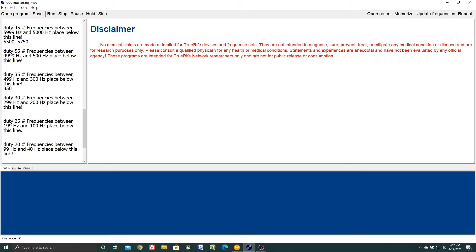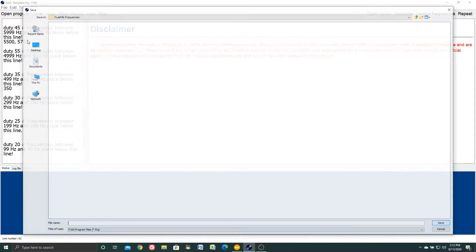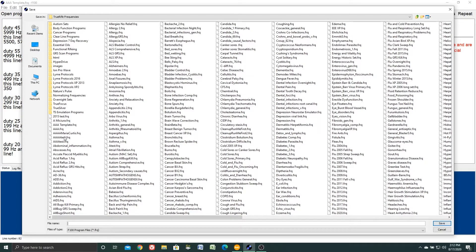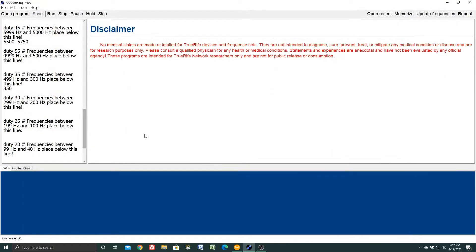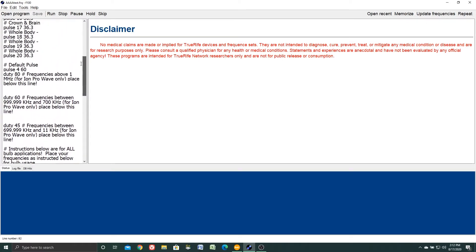At this point we want to save the program, so we're going to click file save as and we'll save this as AAA test right here. I'm going to save it as that, so I've named the program.